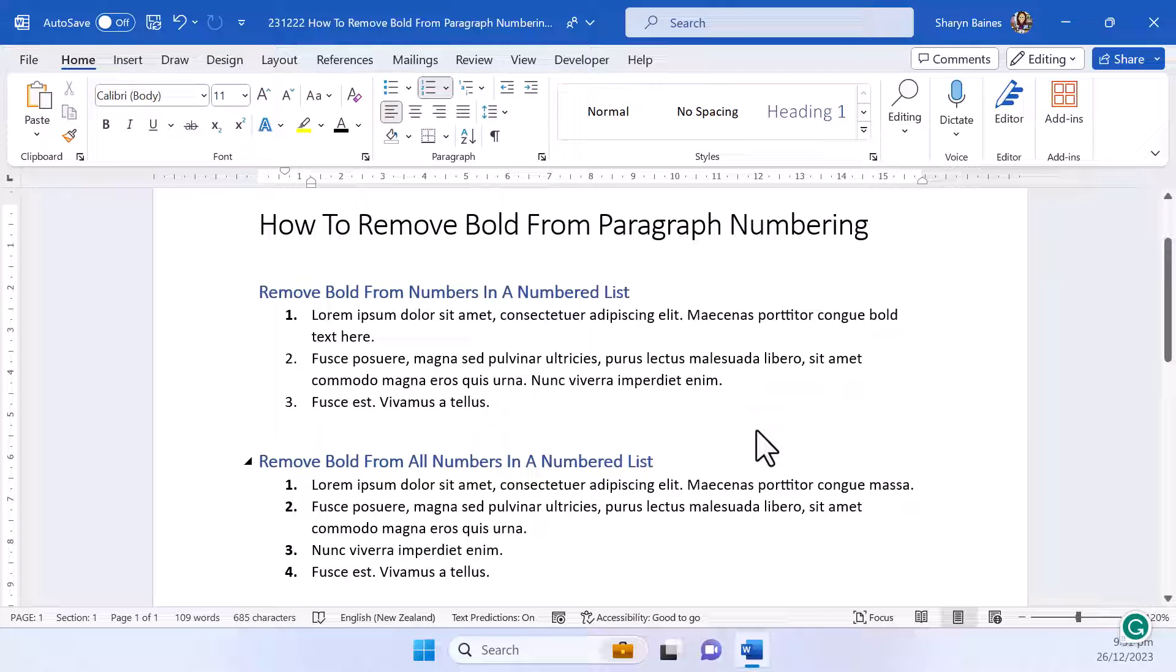Are you struggling to remove bold from numbered lists in Word? Let me help.